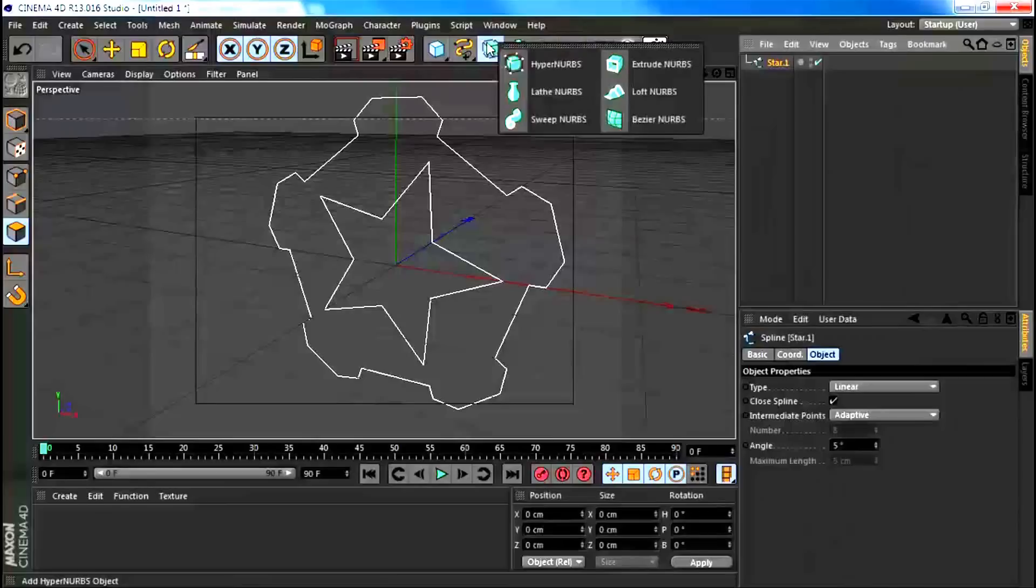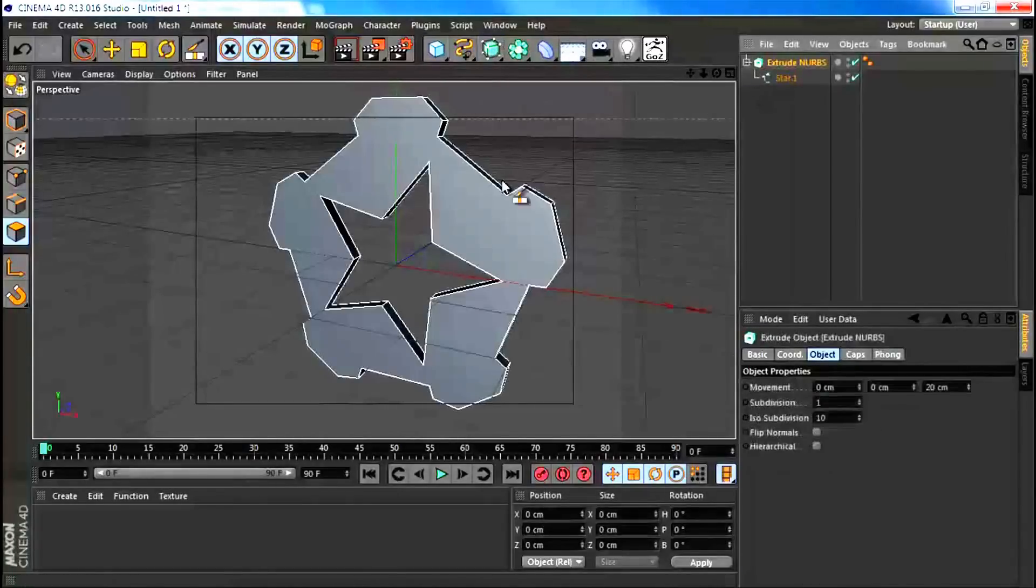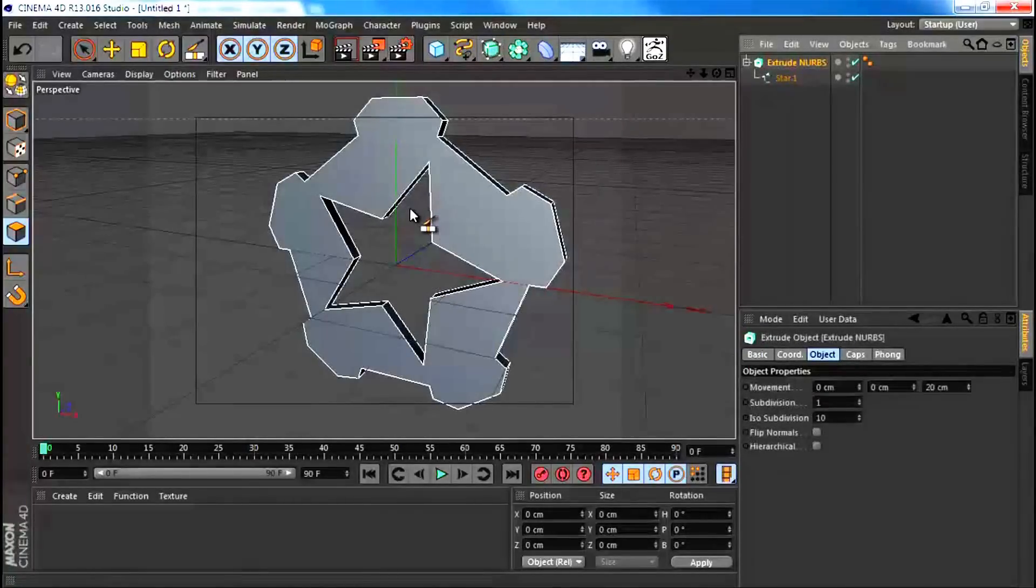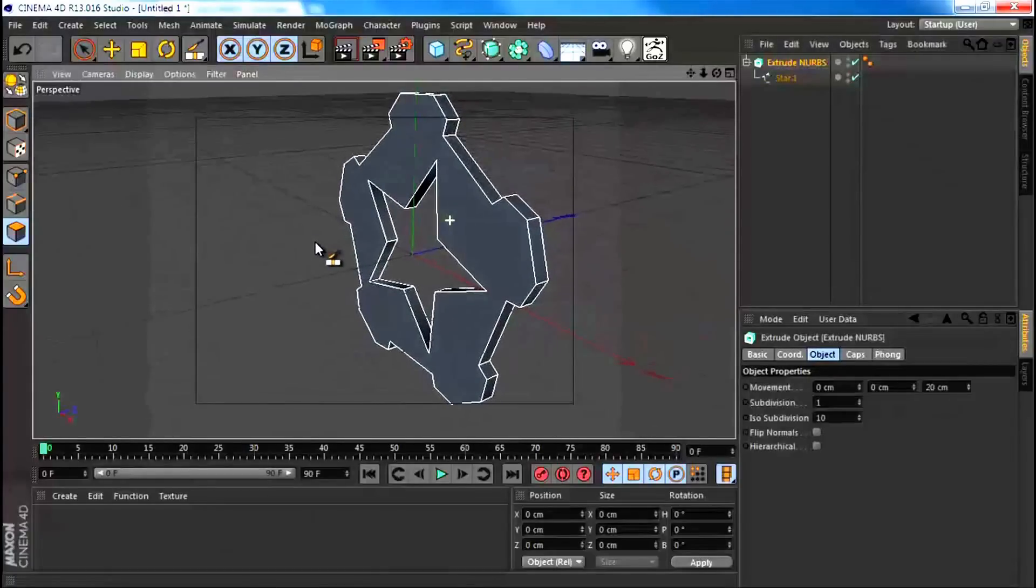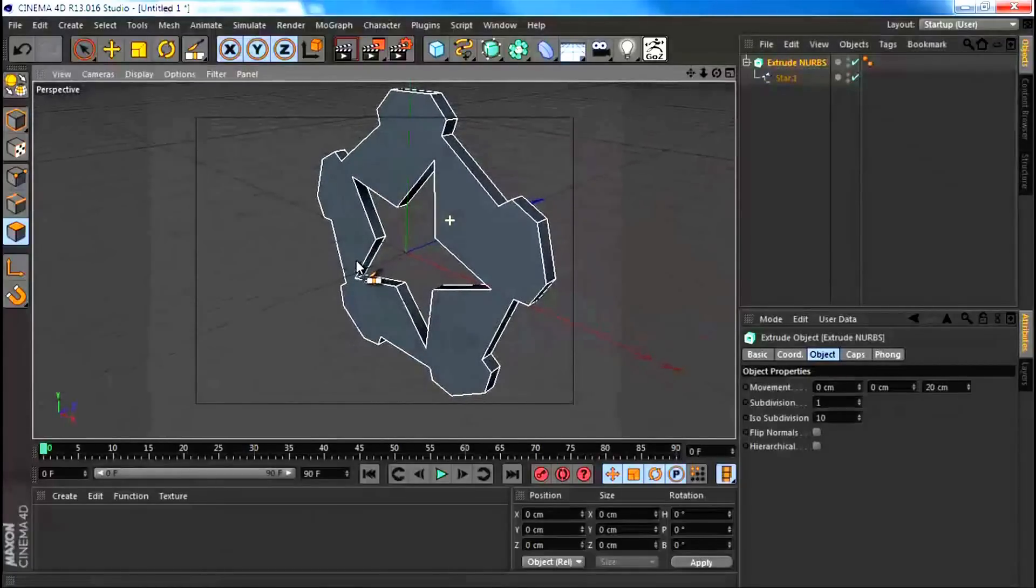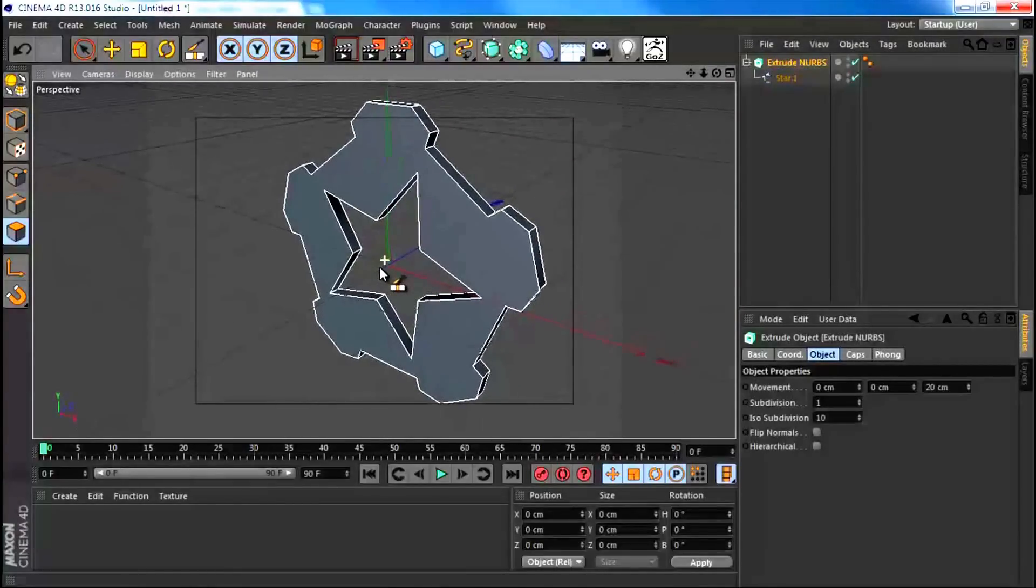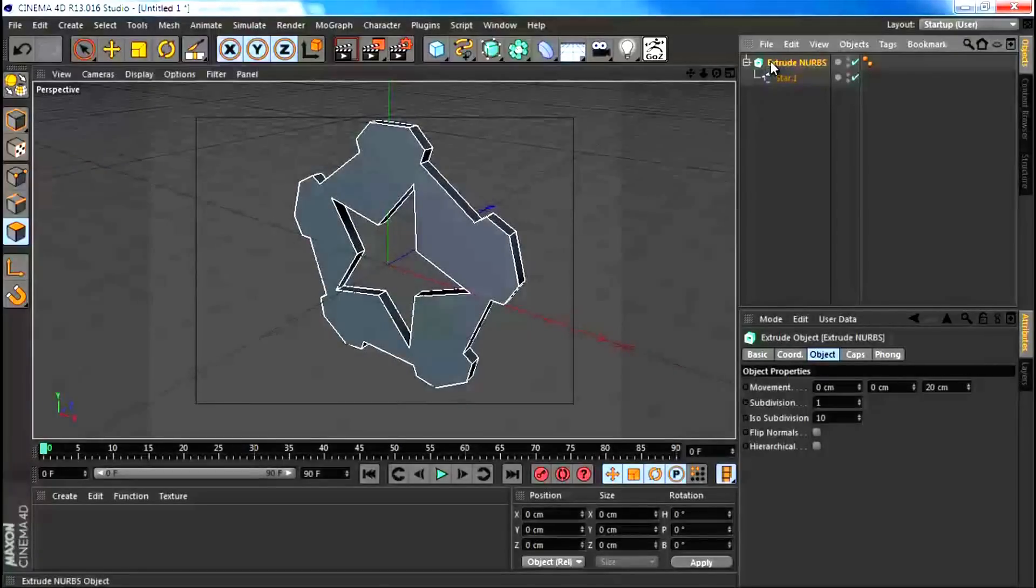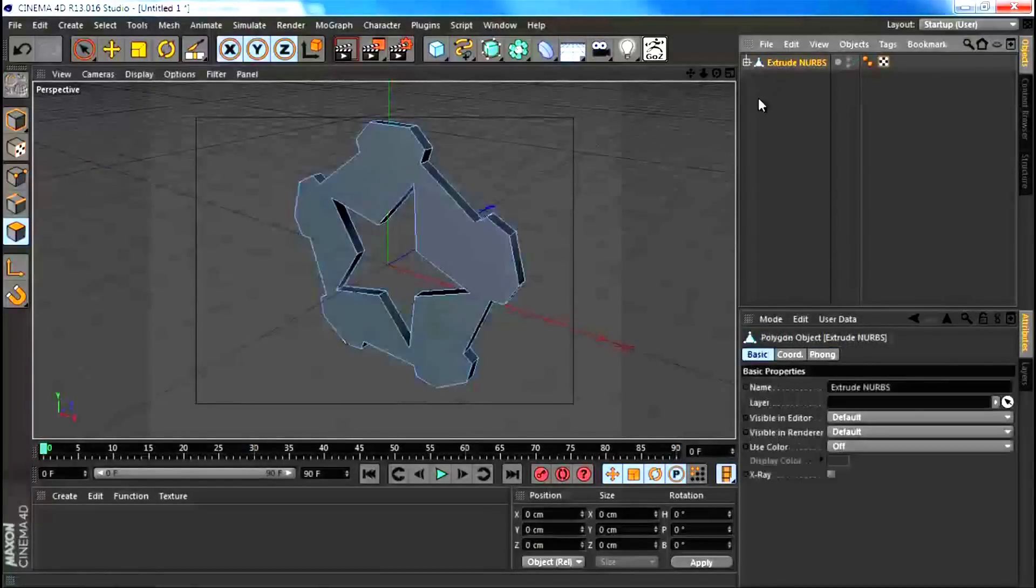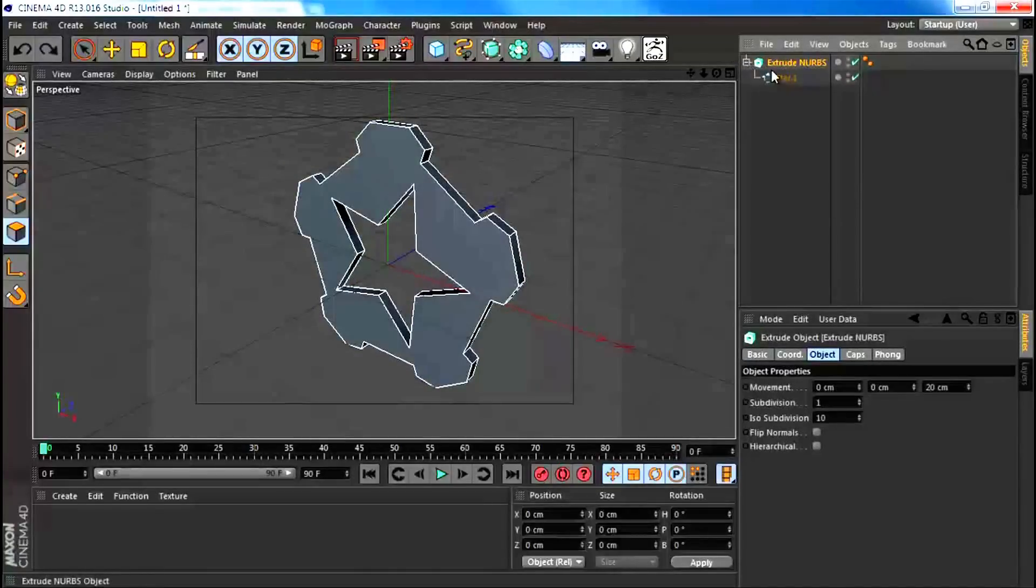Let's grab an extrude nurbs. I'm doing this tutorial showing you how you would have this on a logo, but the techniques which I'm going to show you can be transferred onto any object really. I'm going to hit C to make this editable, but before I do, I completely forgot what I was going to show you.